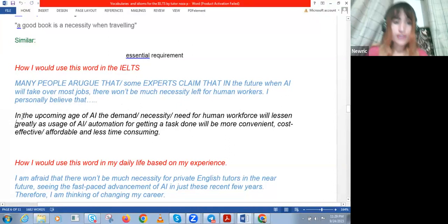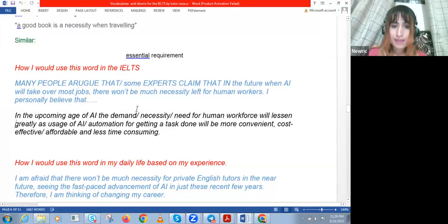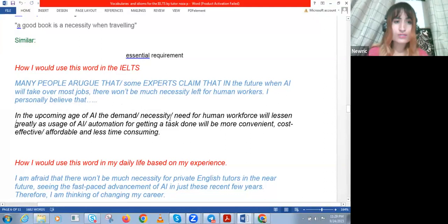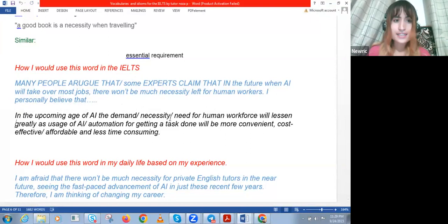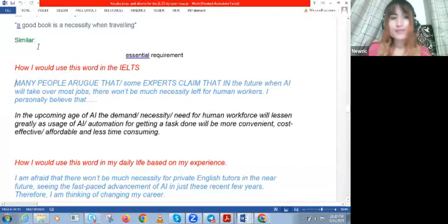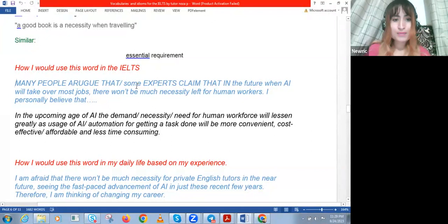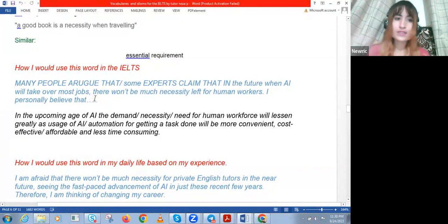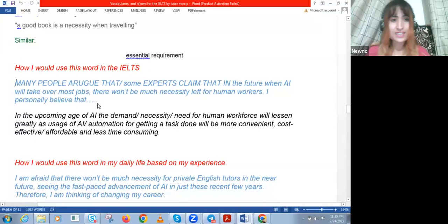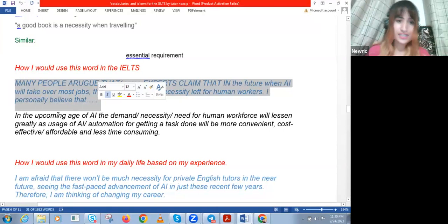This is a good starting point for the introduction paragraph. In the upcoming age of AI, you can use 'demand,' 'necessity,' or 'need' — I've written three options. For example, while many people will argue that in the future AI will take over most jobs and there won't be much necessity left for human workers, I personally believe otherwise. You then elaborate your opinion in the second and third paragraphs, and restate it in the conclusion but rephrase it in different wording.